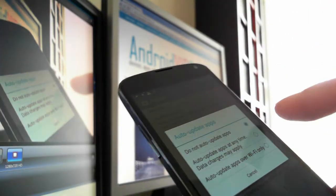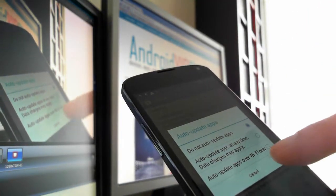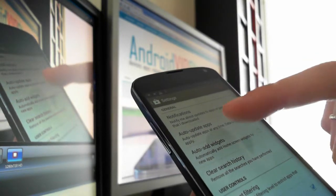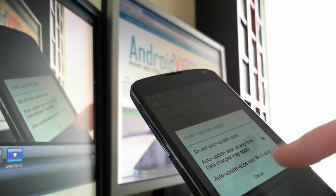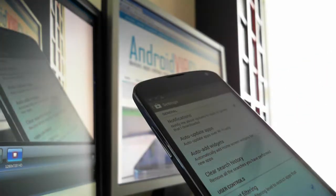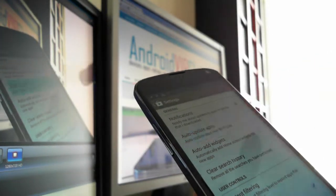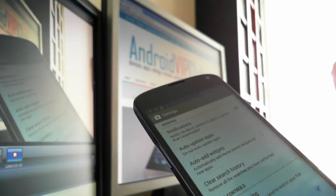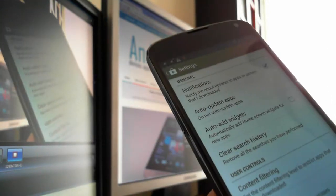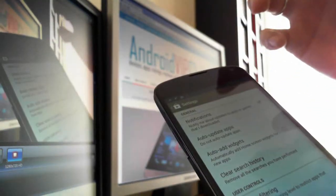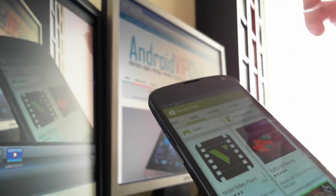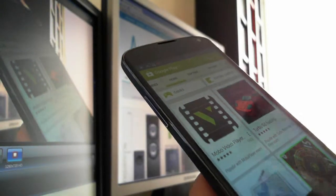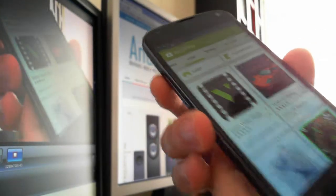So I chose 'do not auto-update apps.' The best solution is to auto-update over Wi-Fi only, but only if you have a certain number of apps and not a lot of them. Now the apps are not all updating, but what if I want some apps to update?